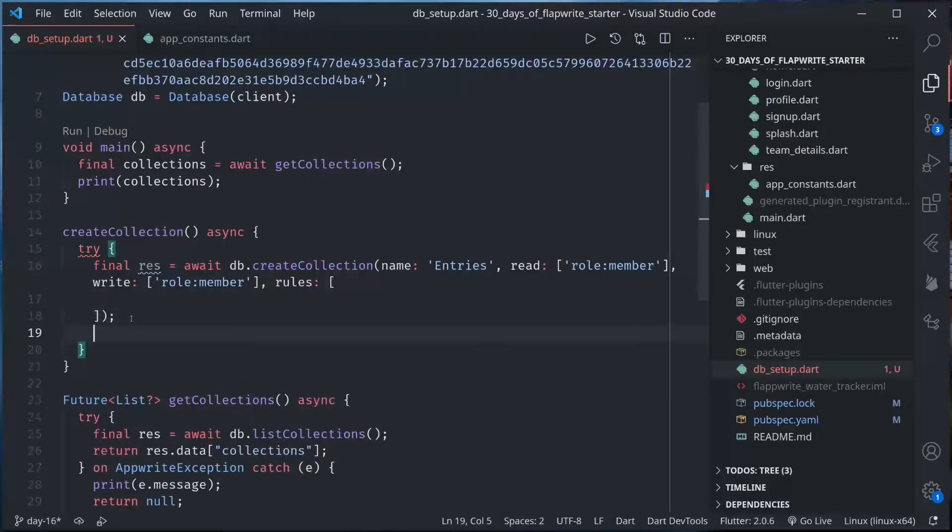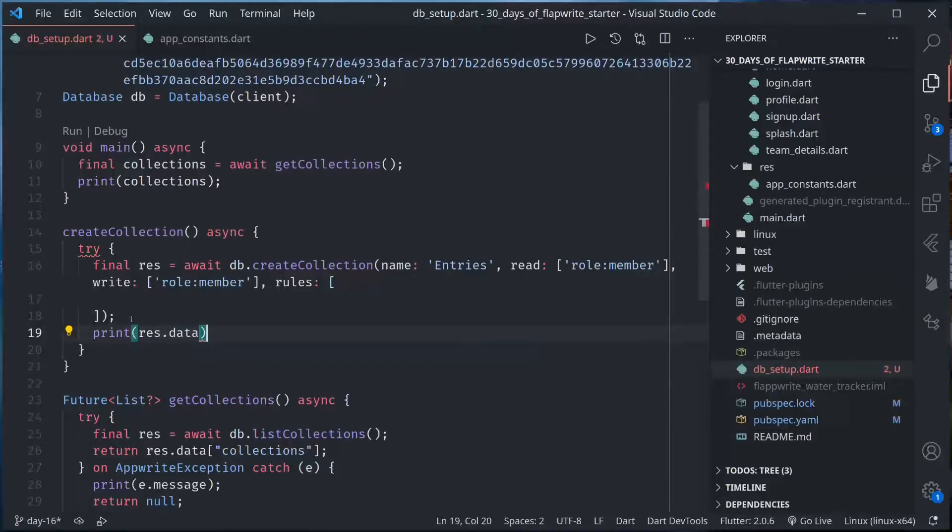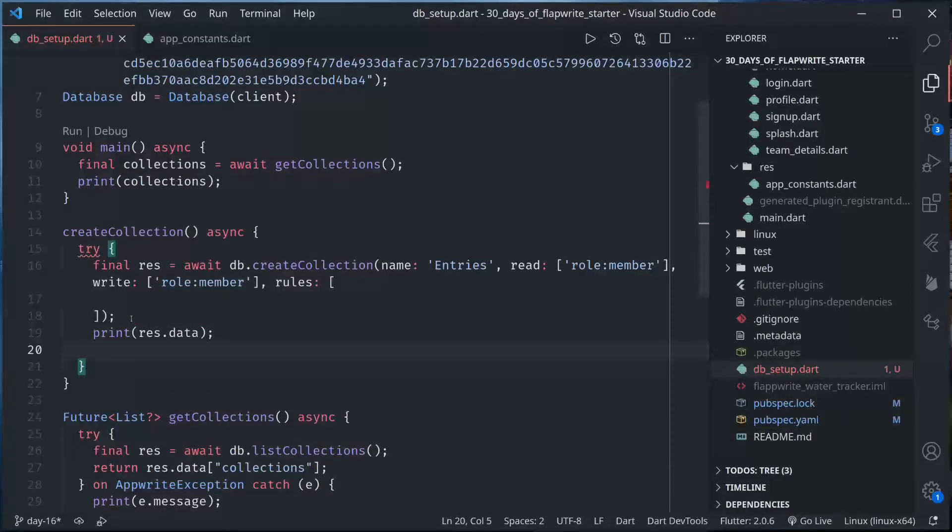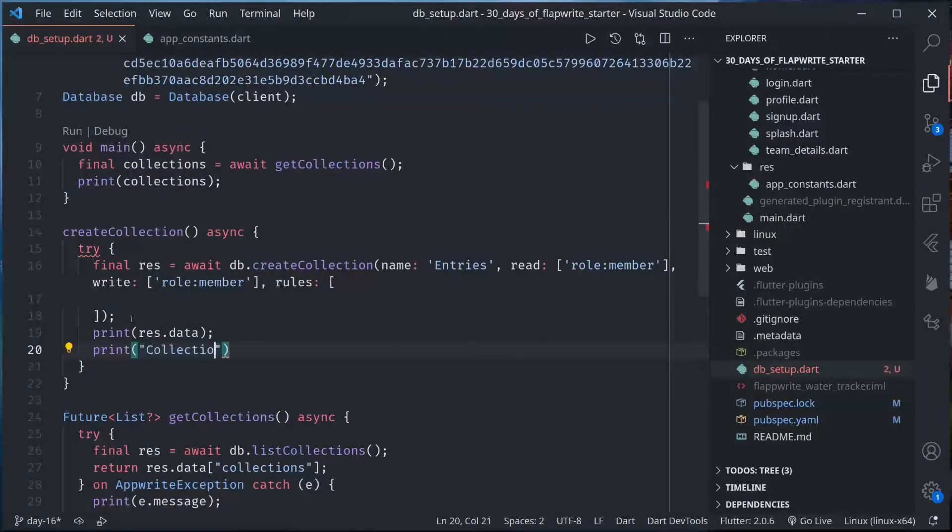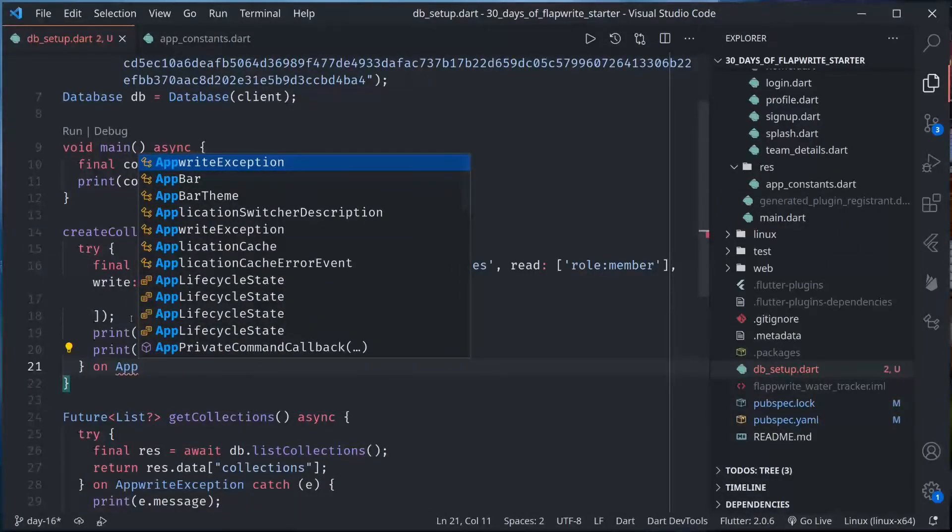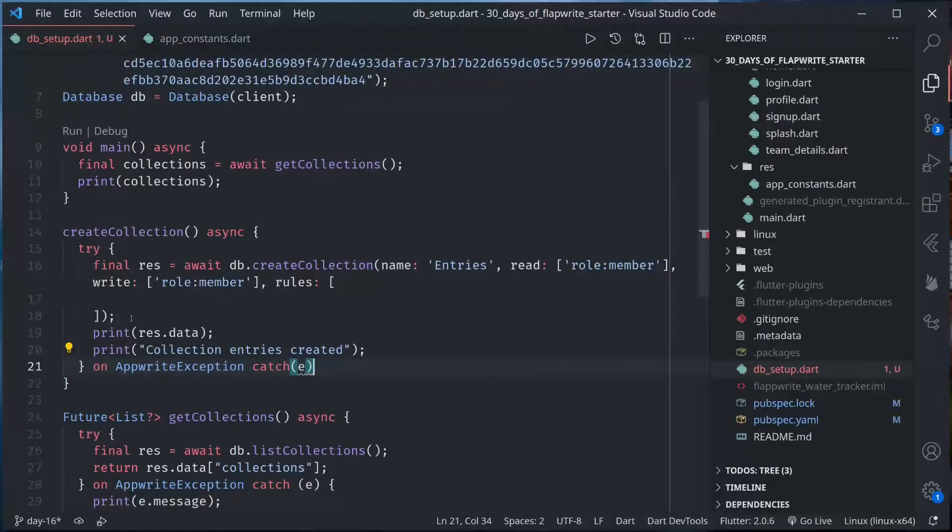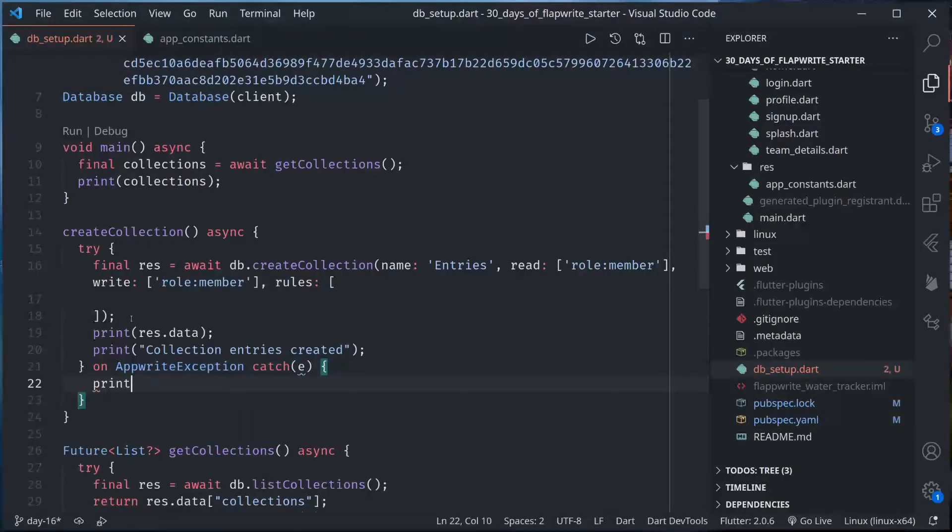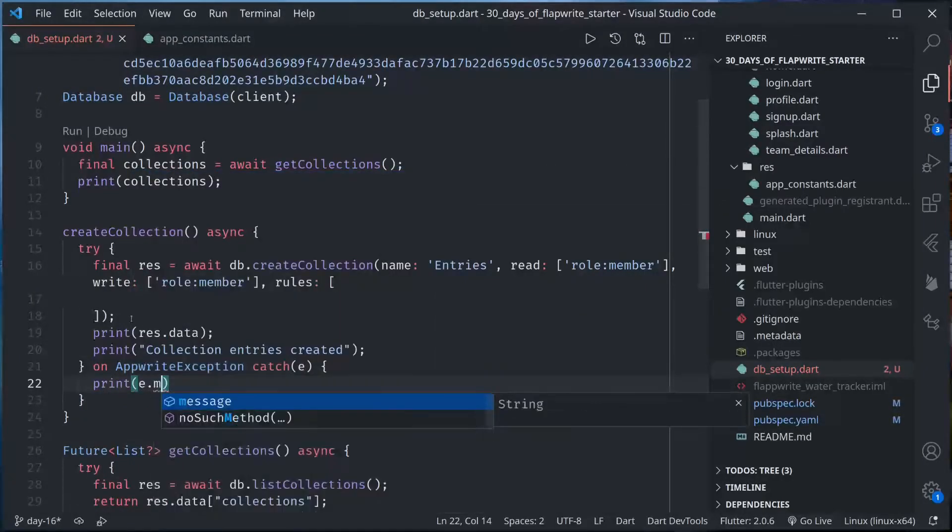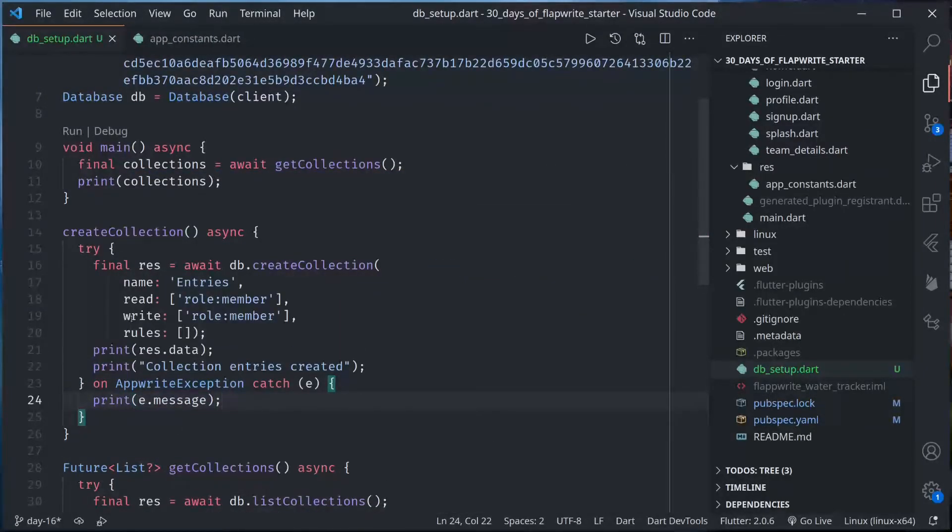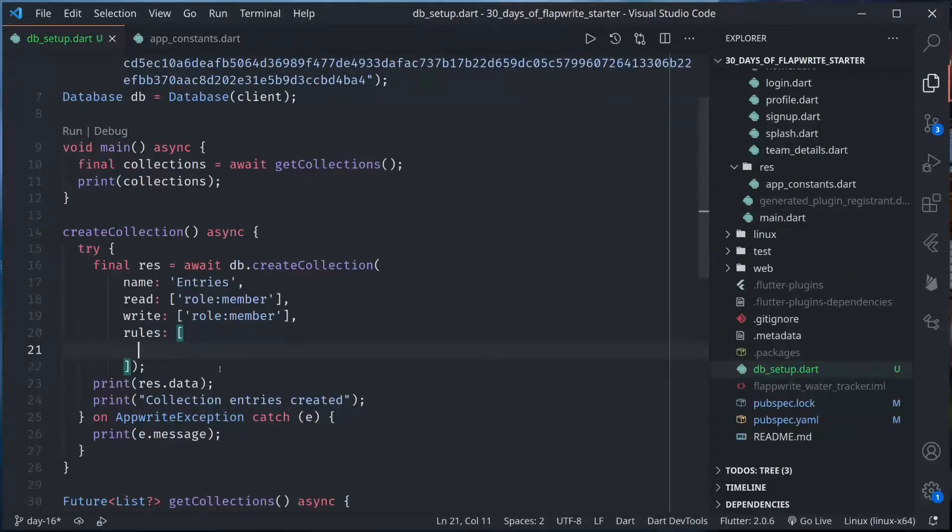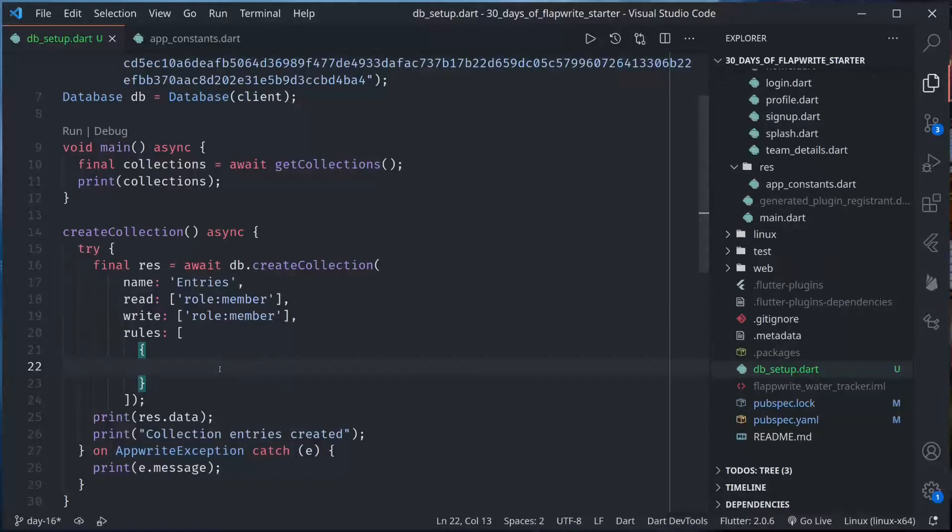Rules are a set of objects or array of objects that are defined in particular way. We will see how. If this is complete we can print data what is returned, and then print collection entries created. On AppWrite exception if there is an exception, catch e and print the message. Let us define our rules. We have three different attributes for our document. We will define the rule for each of them here.